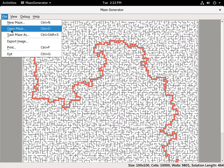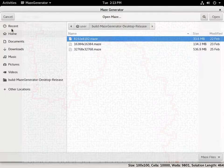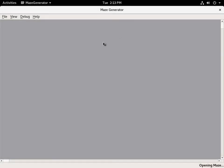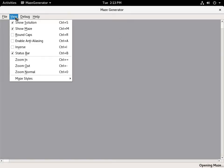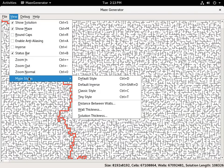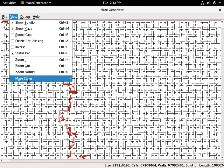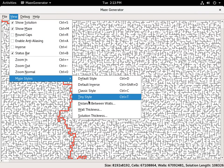It can save mazes and it can open mazes. So let's open an 8192x8192 maze. As you can see, the GUI is still responsive while it's doing that because it's all multi-threaded.